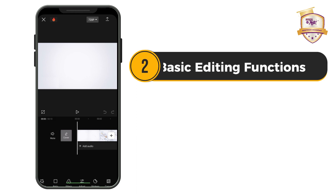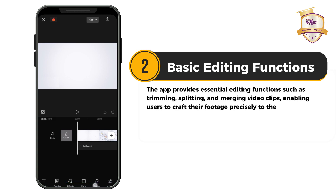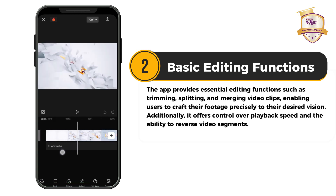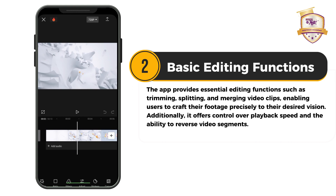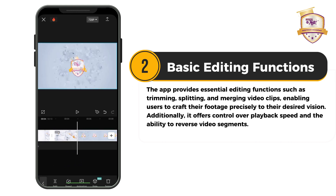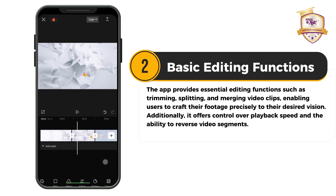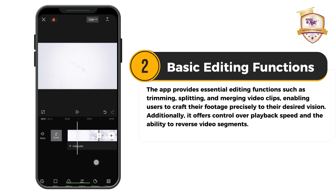Basic editing functions: The app provides basic editing functions such as trimming, splitting and merging of video clips, enabling users to craft their footage precisely to their desired vision. Additionally, it offers control over playback speed and the ability to reverse video segments.